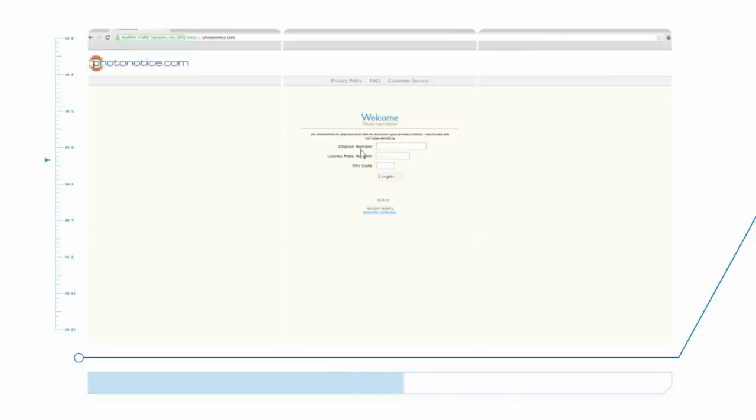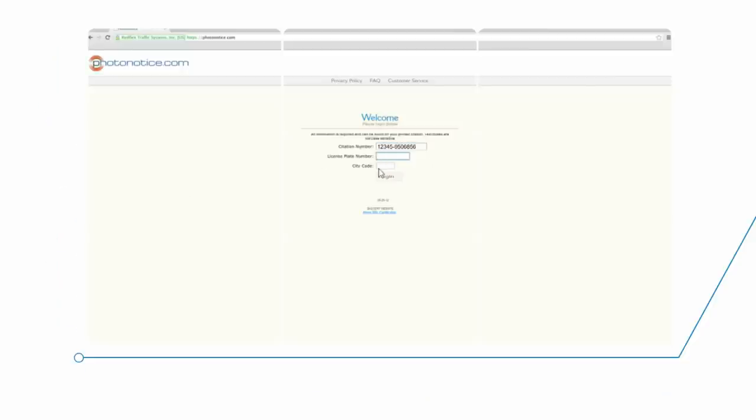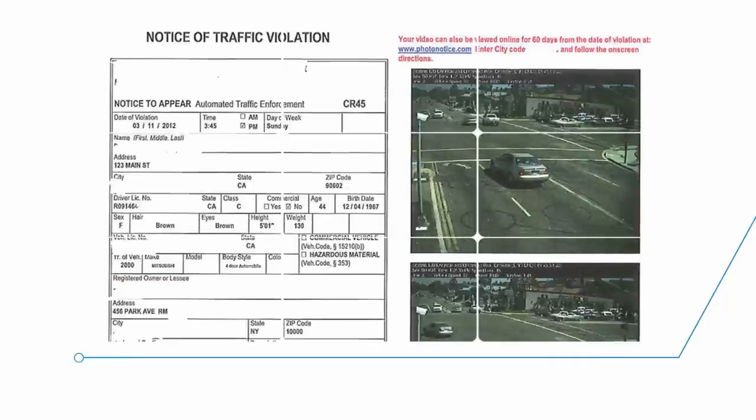By going to www.photonotice.com, the citation and a video clip of the incident can be viewed and payment can be made by credit card.